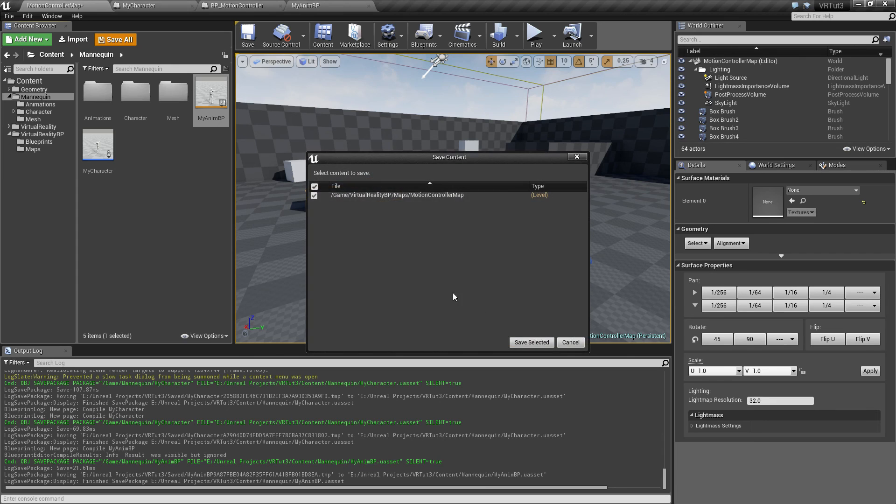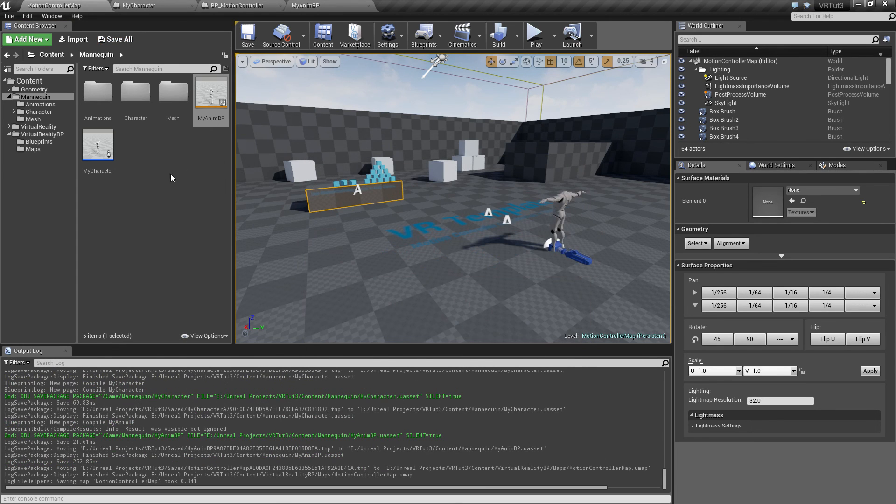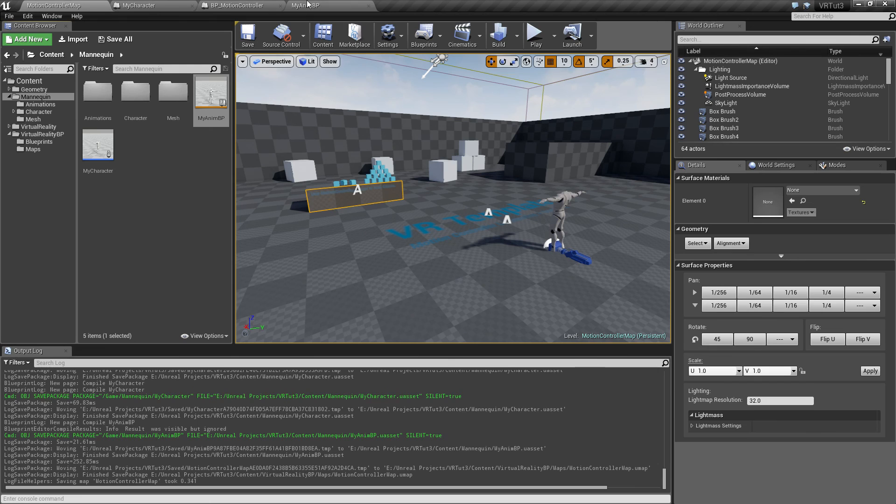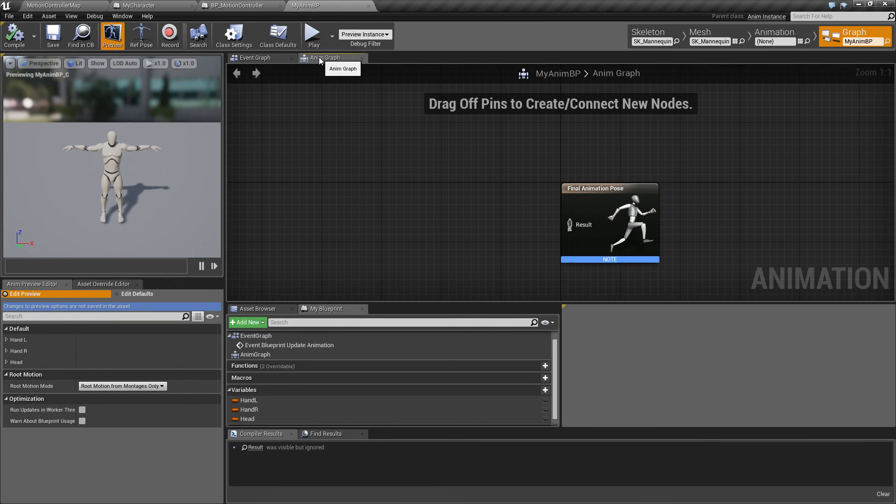So for now, let's save everything and continue in the next, where we will create the animation graph for this. So see you in the next, bye bye.